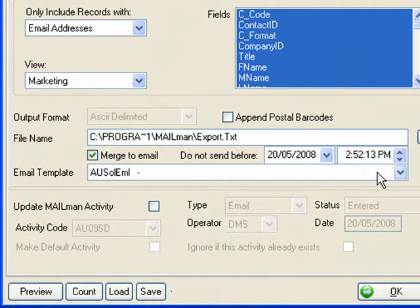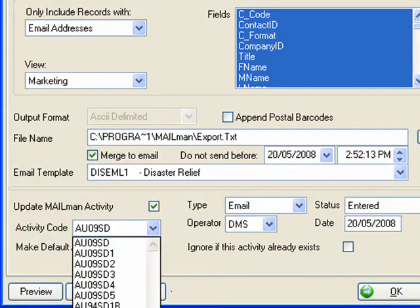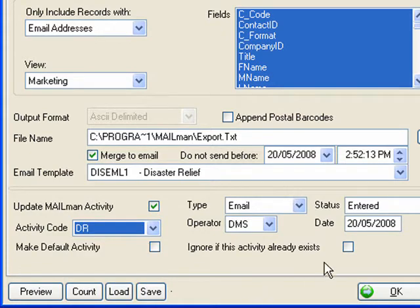Firstly, I've selected all the donors in the group with valid email addresses. Then we select the email we've written and make sure it's linked to our activity code so we can monitor the results.